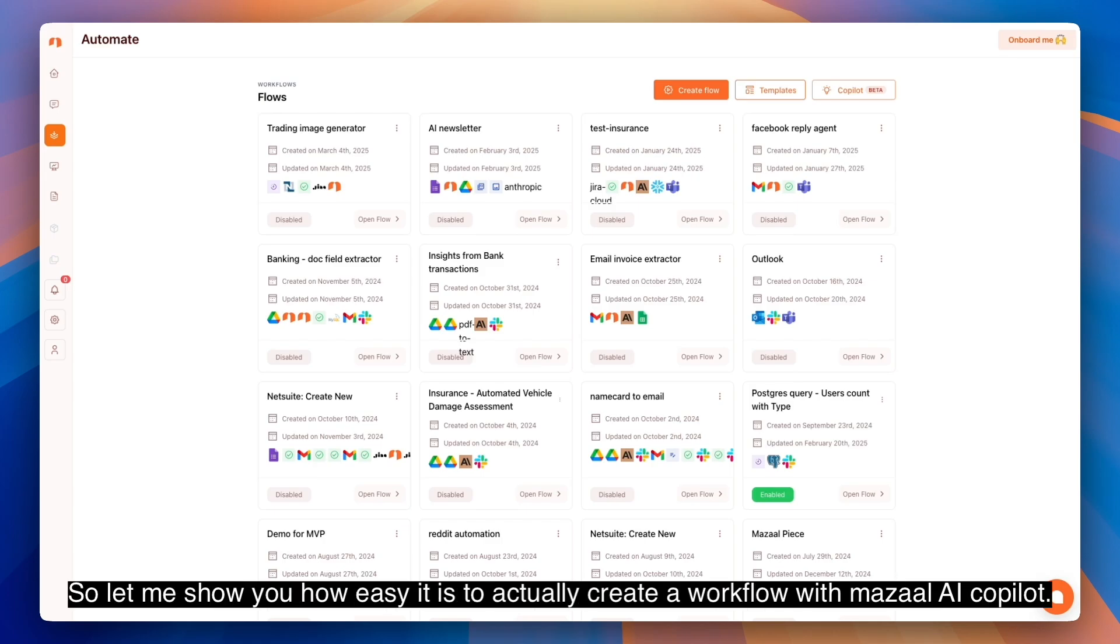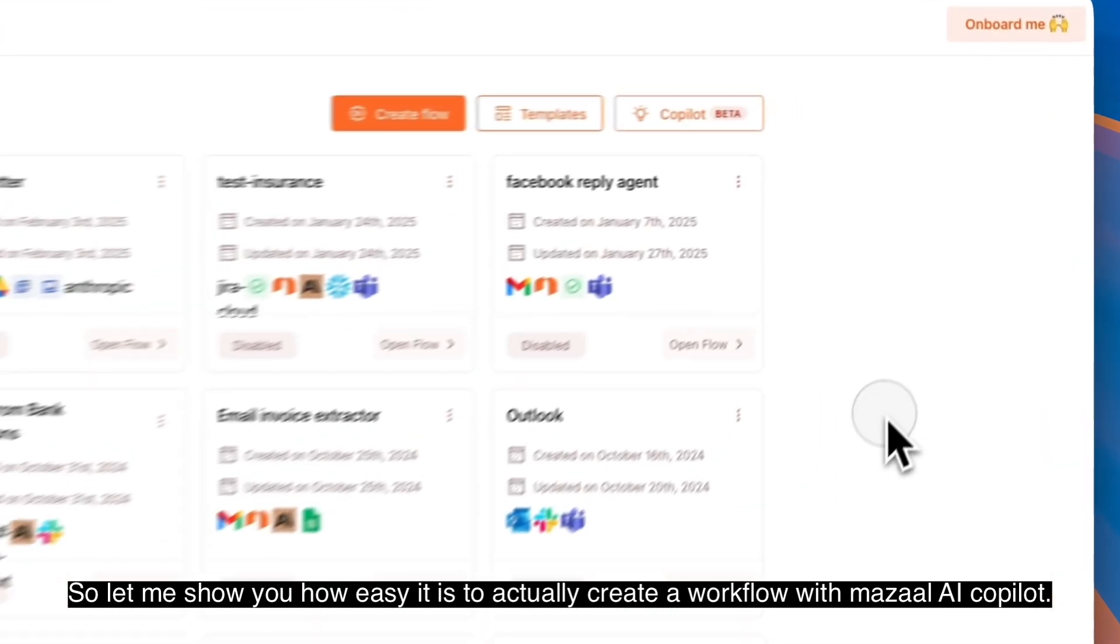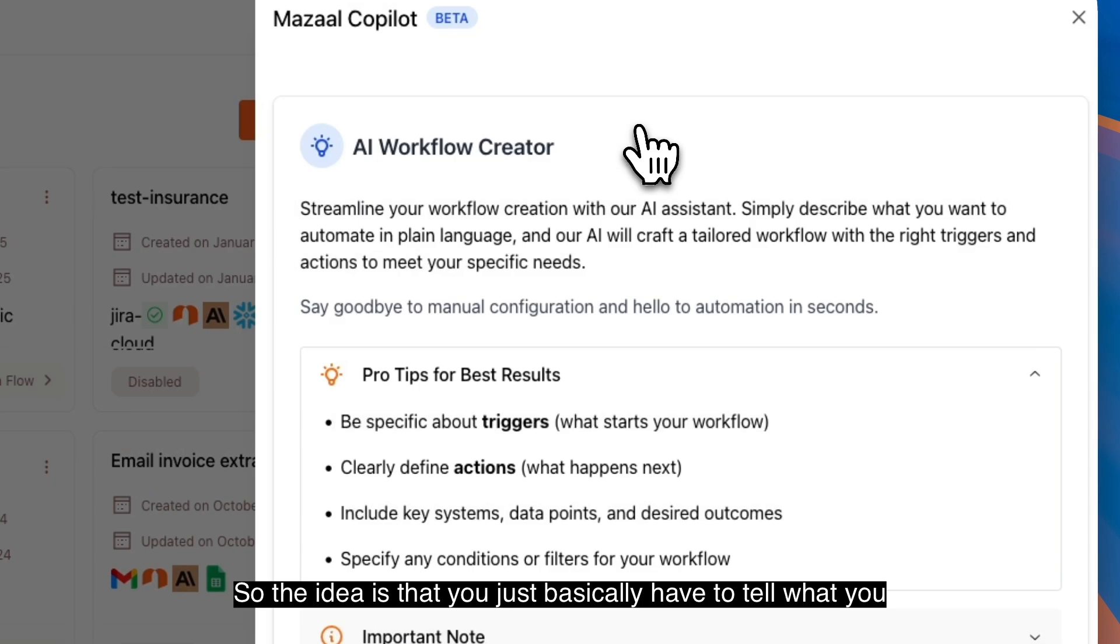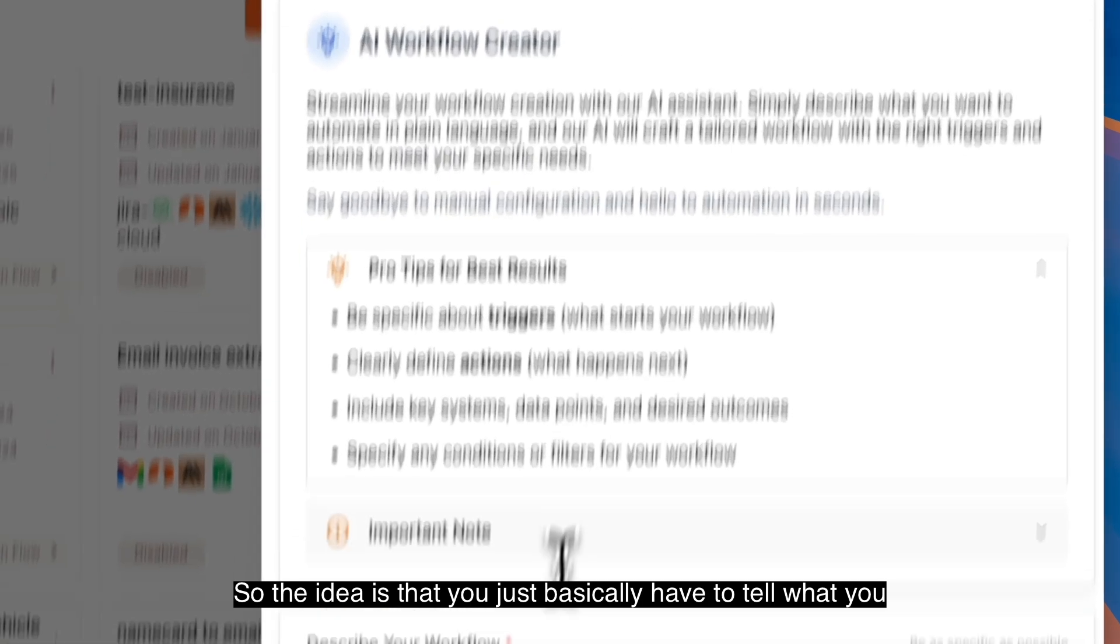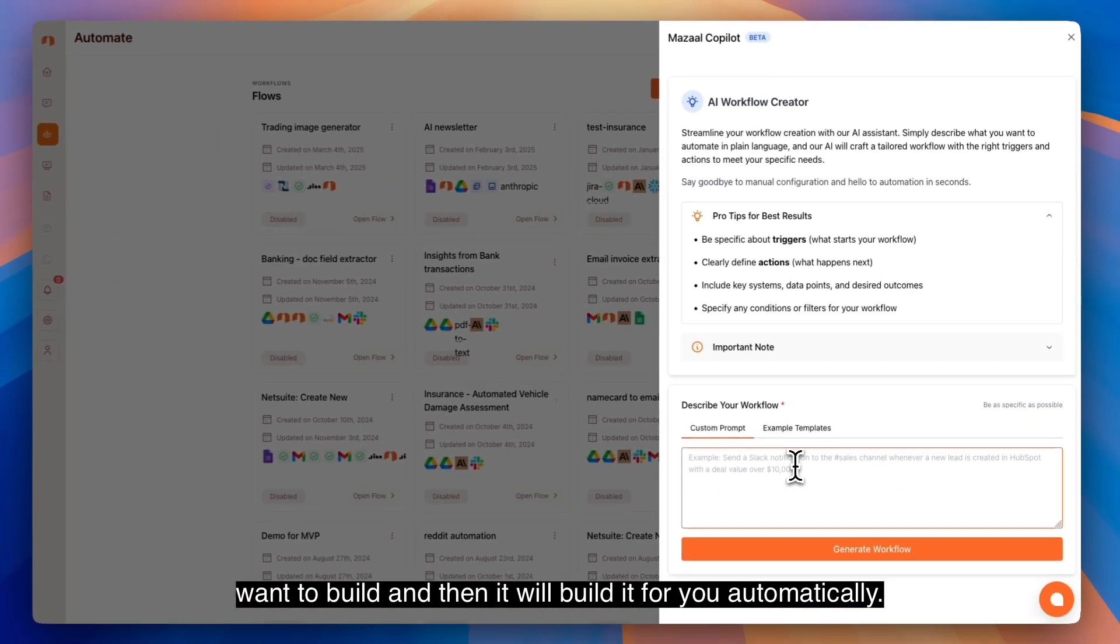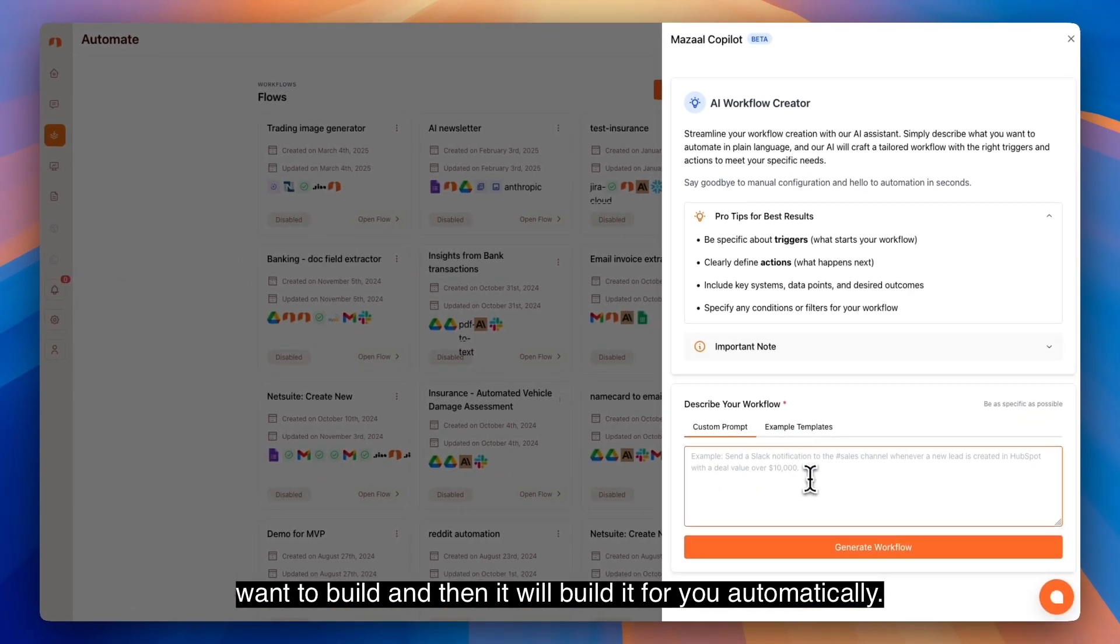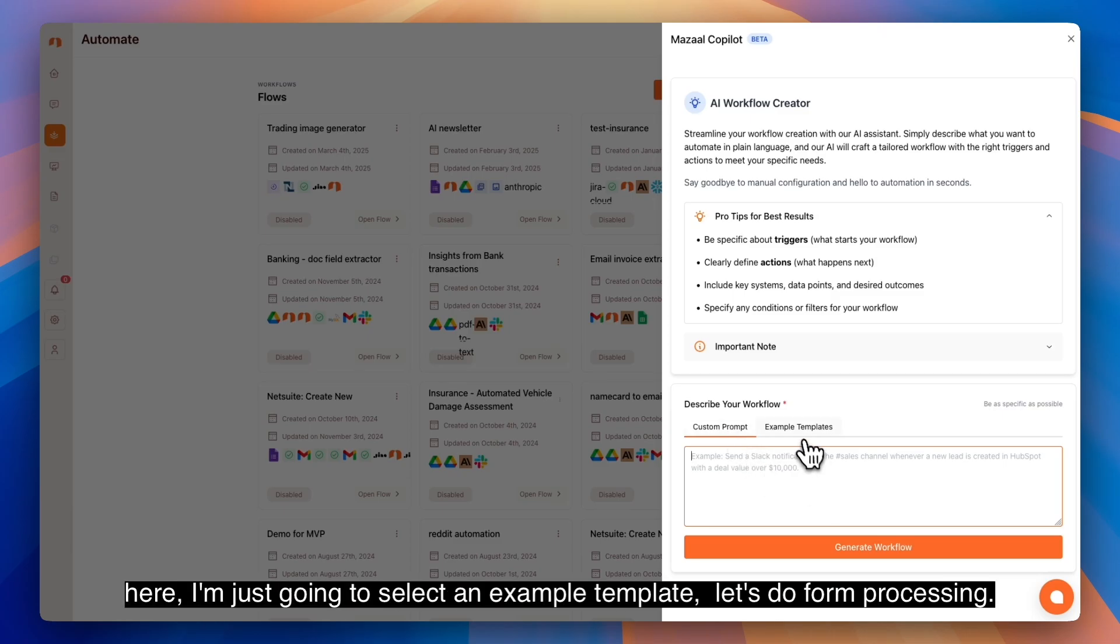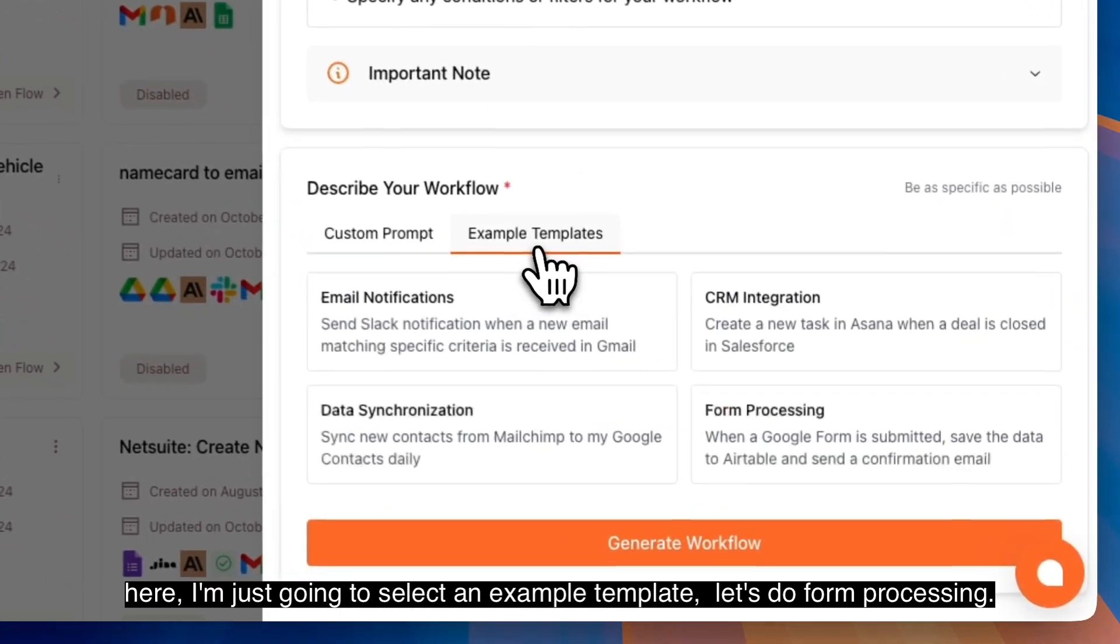Let me show you how easy it is to create a workload with Muzal AI co-pilot. The idea is you just tell it what you want to build and it will build it for you automatically. Instead of writing a custom prompt, which you can absolutely do here, I'm just going to select an example template.